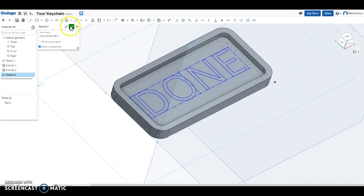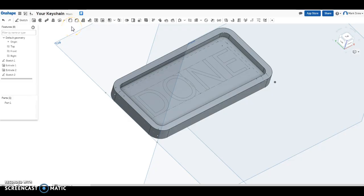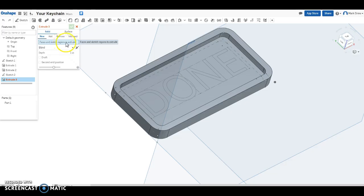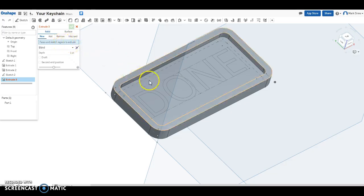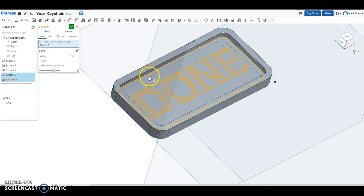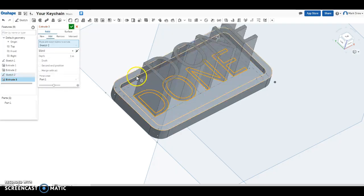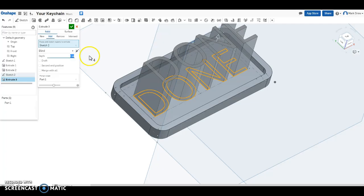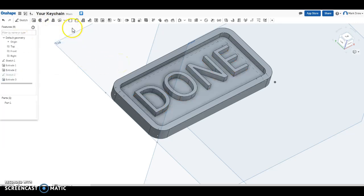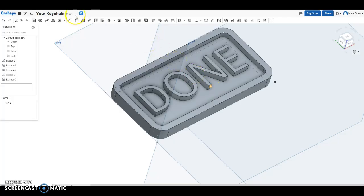Green check. Extrude. Where is your extrude at? Remember, right here. Add some meat to this thing. What are we extruding? Extrude 3. Looking for faces and sketch reasons to extrude. So we have to select something. What do we want? We want our sketch. The only thing in our sketch is text. So it knows. We are done. Ta da. Green check.